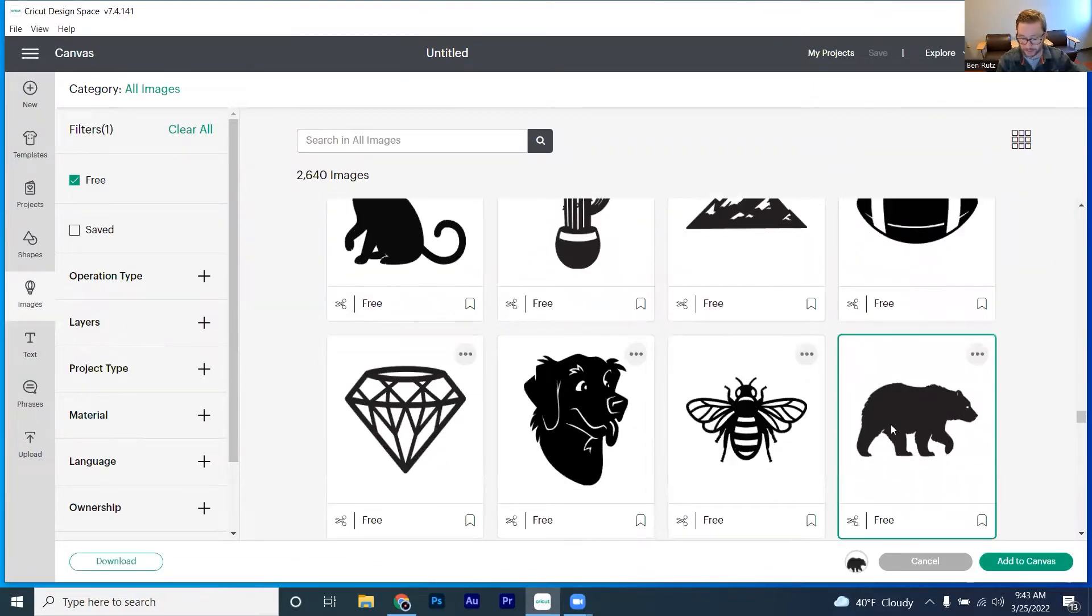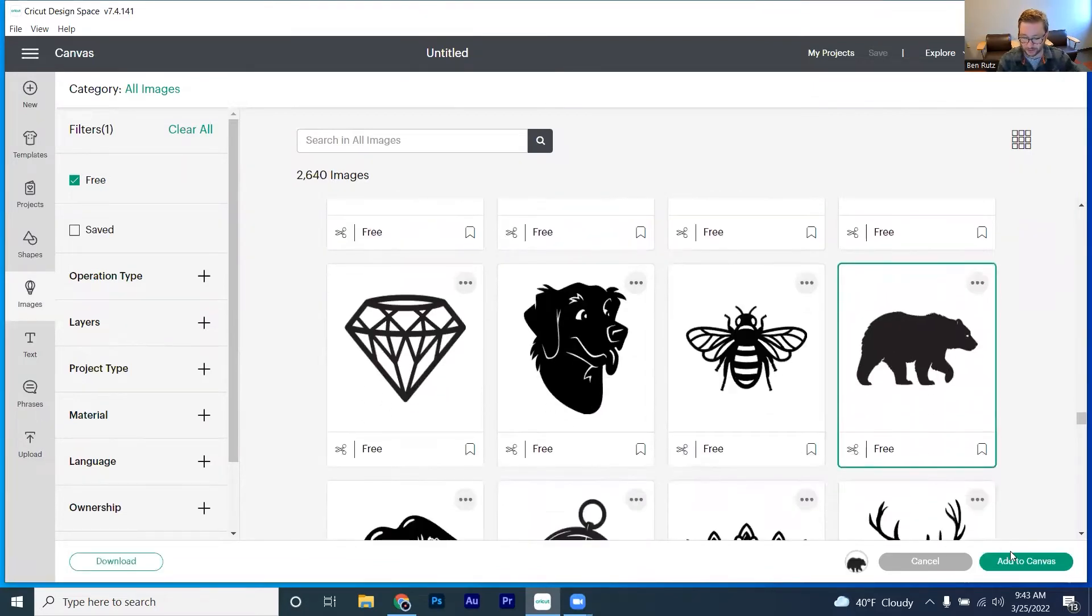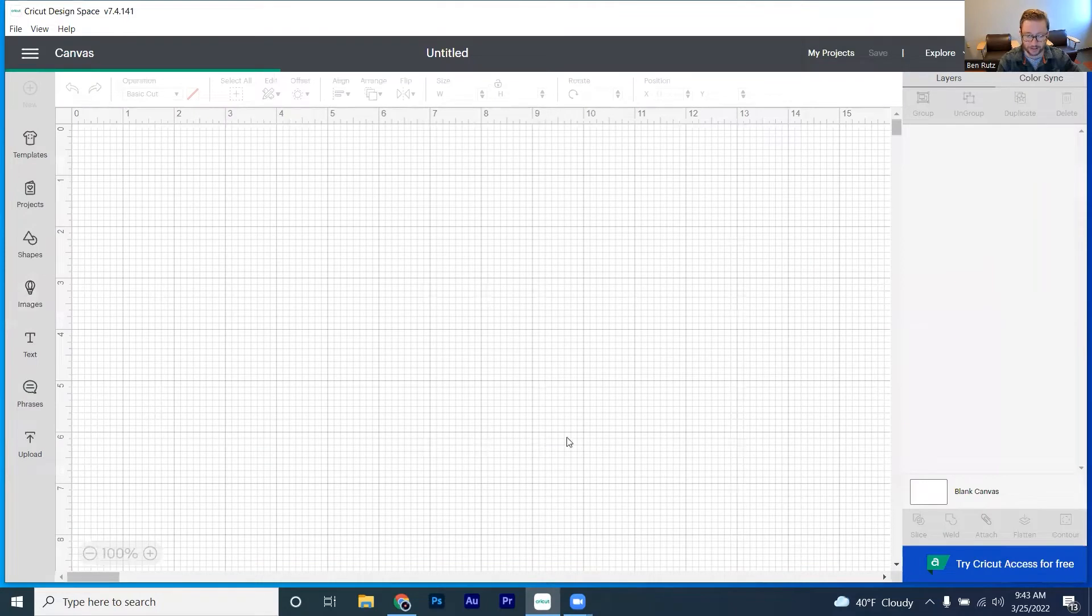Ah, bear. Yes, I always have liked bears. So let's go ahead and pick that one and click on add to canvas here.